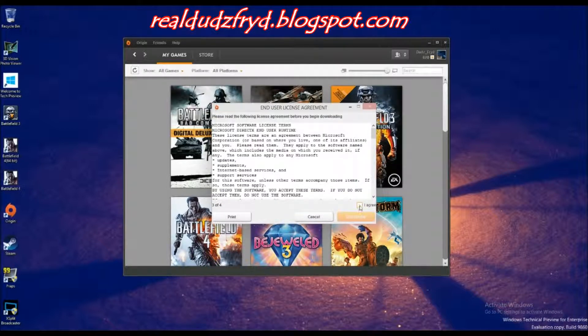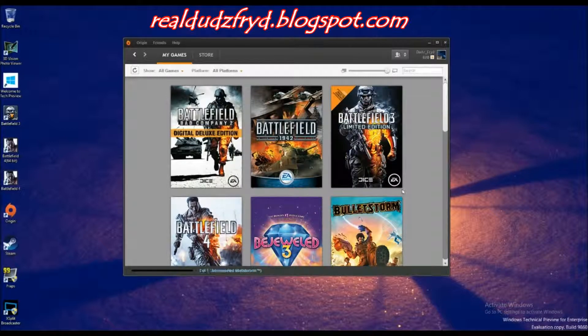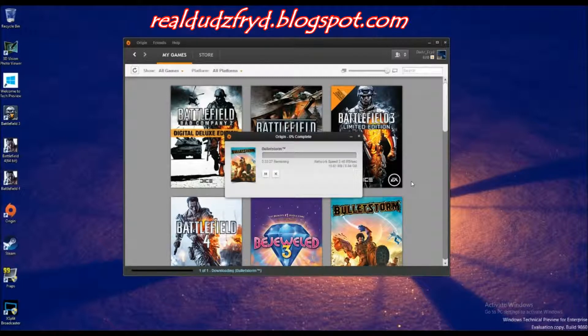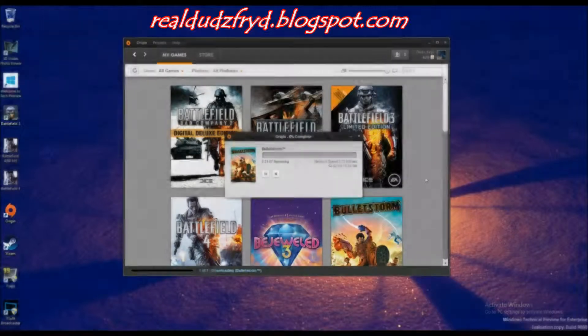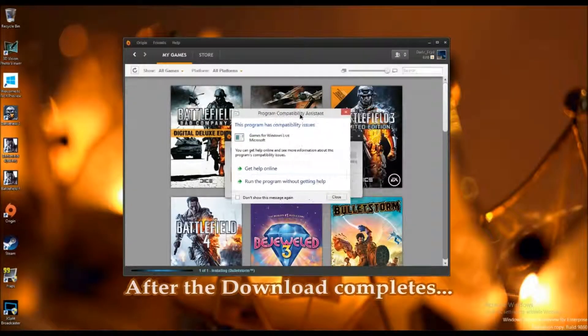But I've run into something here. We all kind of know and loathe Games for Windows Live, and I think Microsoft knew that, which is part of why they probably got rid of it earlier this year, but they kind of left some legacy support for these older games that rely on it. The thing is, there's some issues here with Windows 10 that are a little more serious than what I've seen in Windows 7 or Windows 8.